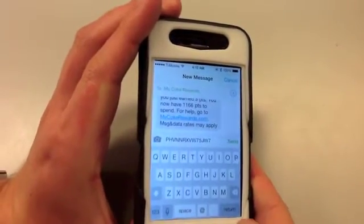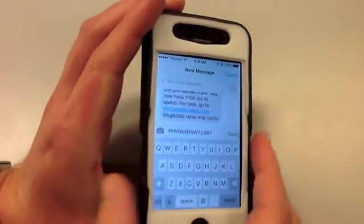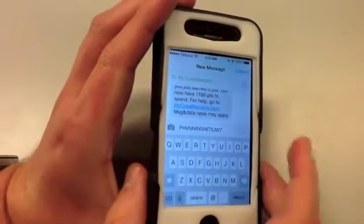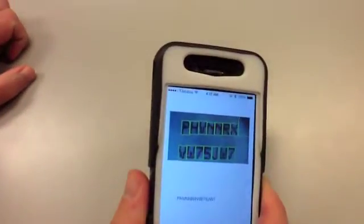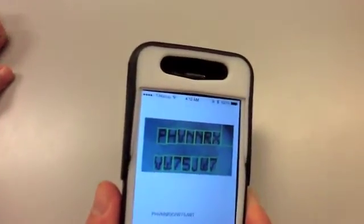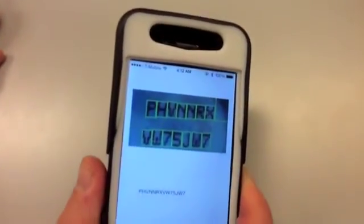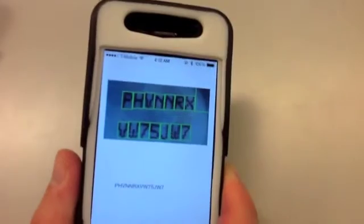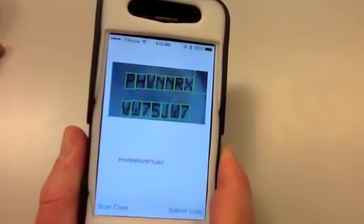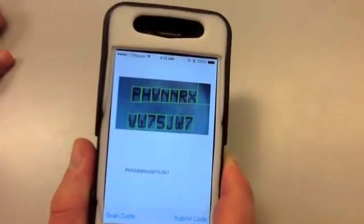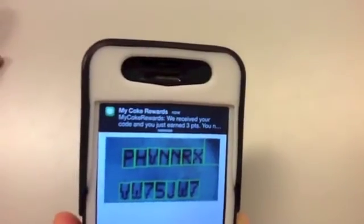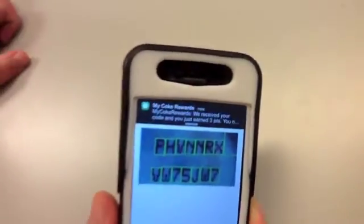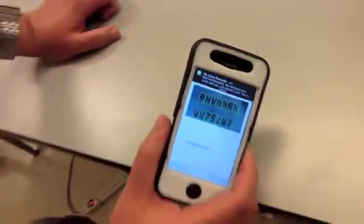A text message is generated, and I'll send that on over to the MyCoke Rewards text message number. In a few seconds, I'll get a reply from the MyCoke Rewards program with whether or not my code was accepted. And there you go — MyCoke Rewards accepted my code, and I just earned three points for my account.